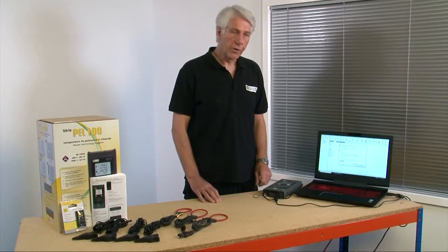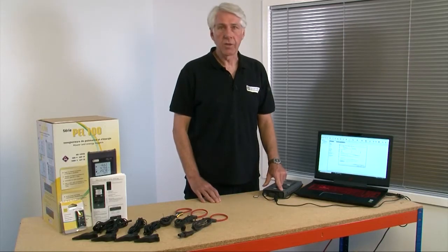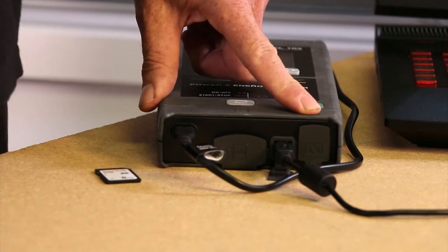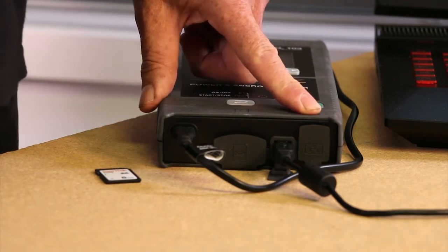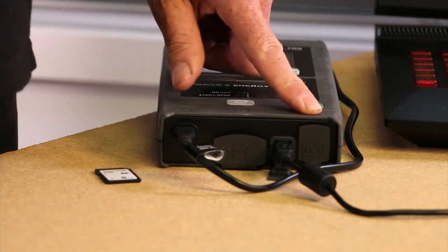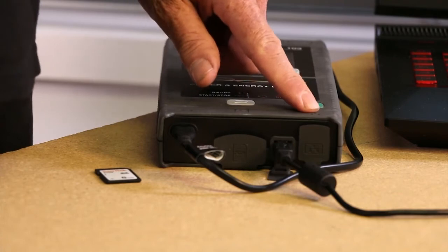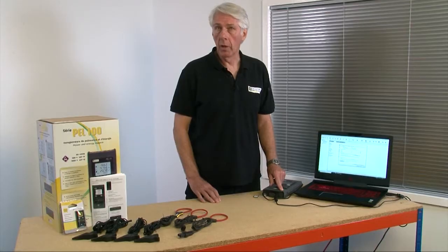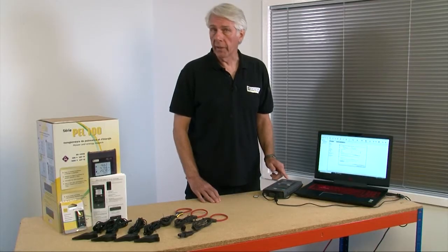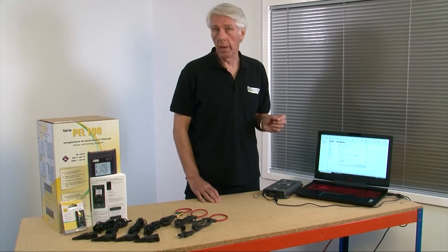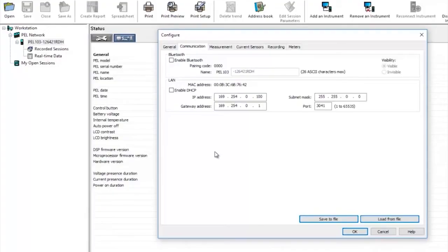There's also an ethernet socket allowing the PEL to connect directly to a local network and this will allow either direct access through the PEL to the network or alternatively it can be remotely accessed from literally anywhere using port forwarding.